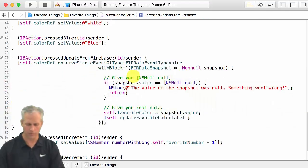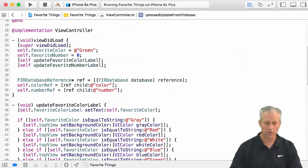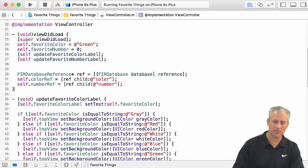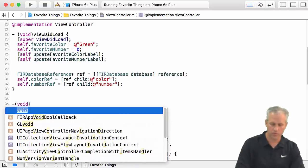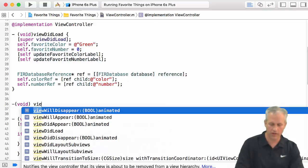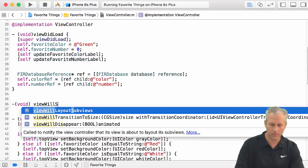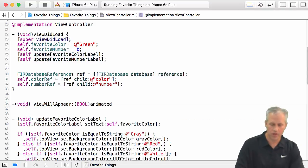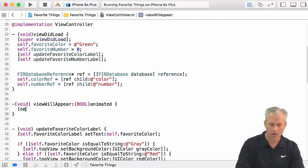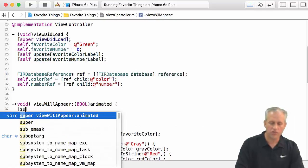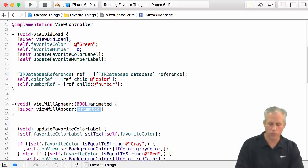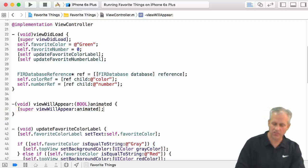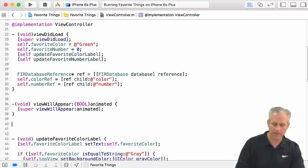So what I'm going to do is come up here and stub that out a little bit. It returns void and it's viewWillAppear — I like to use code completion as much as possible. You should also get in the habit of calling super viewWillAppear; that's just a good habit to be in.